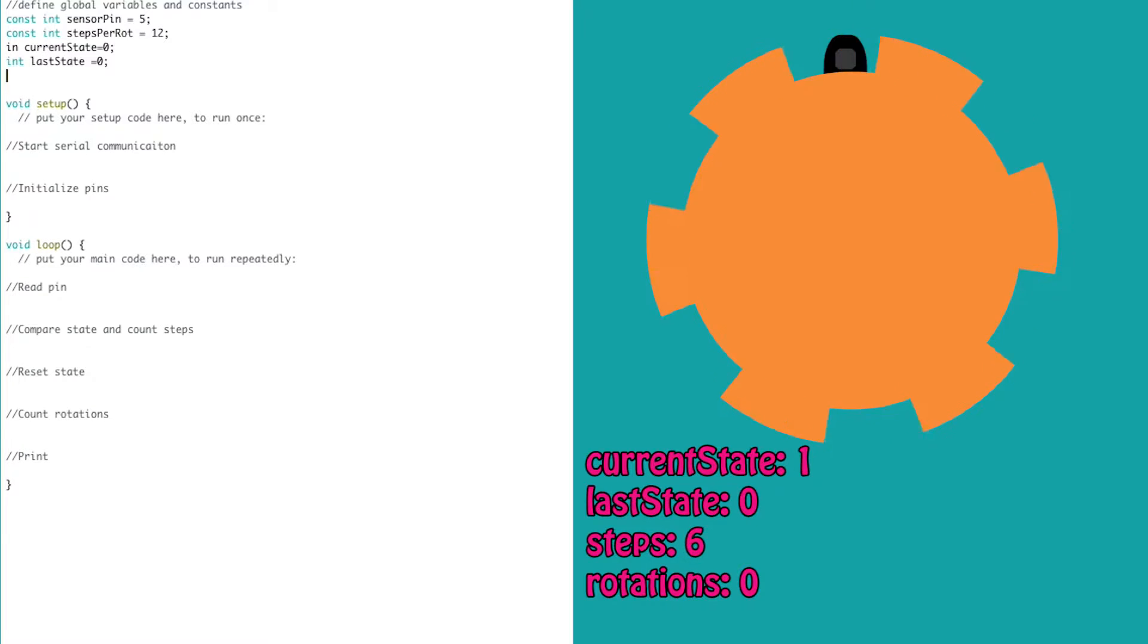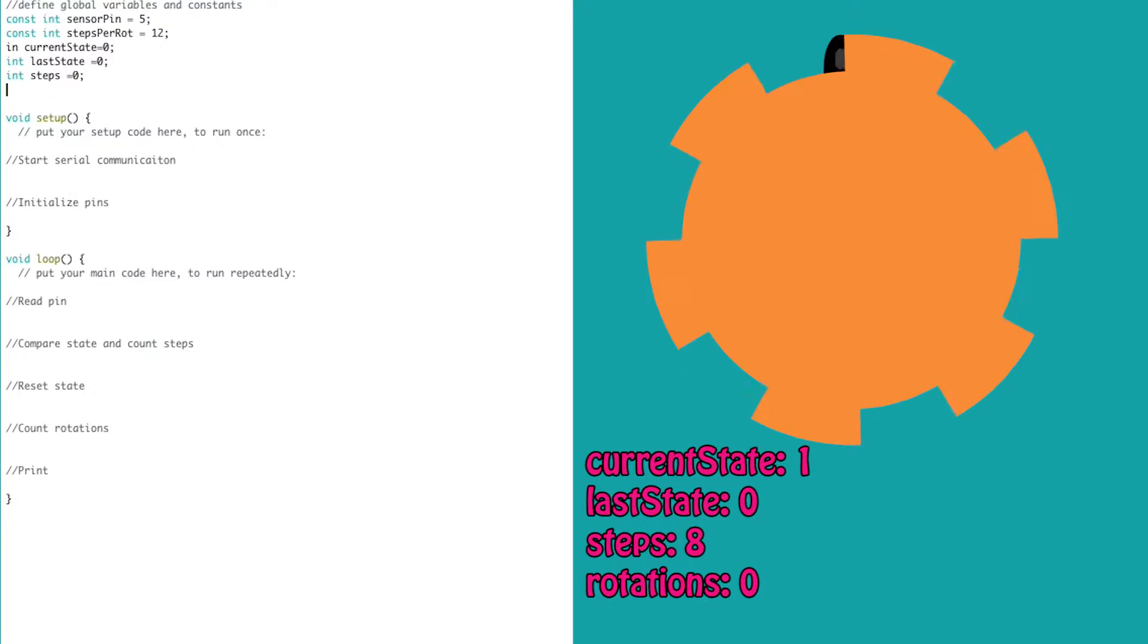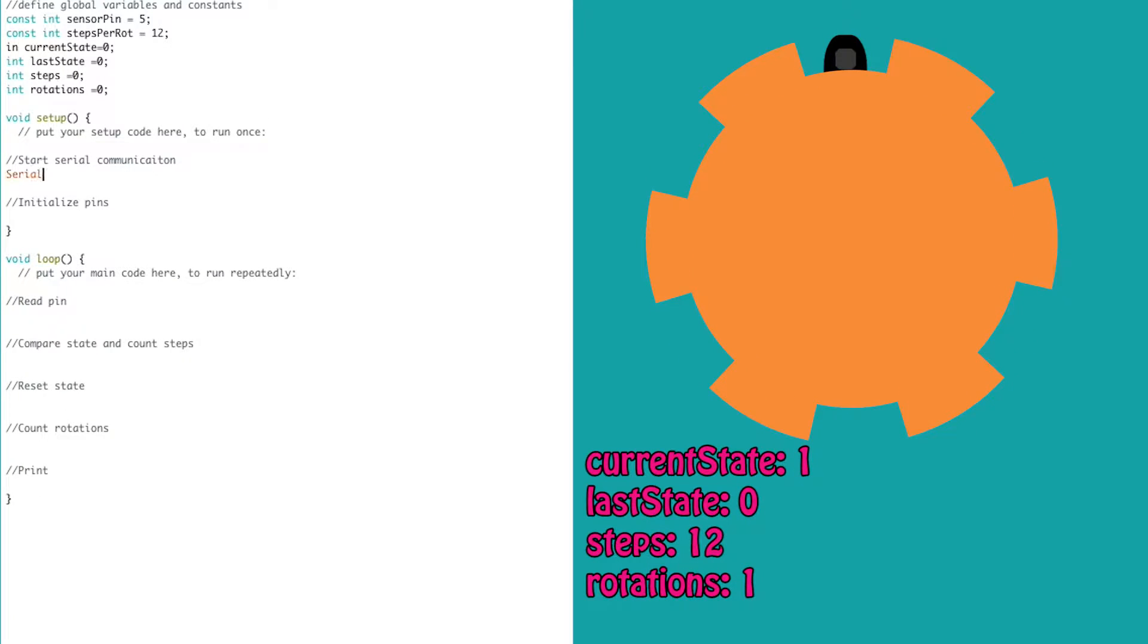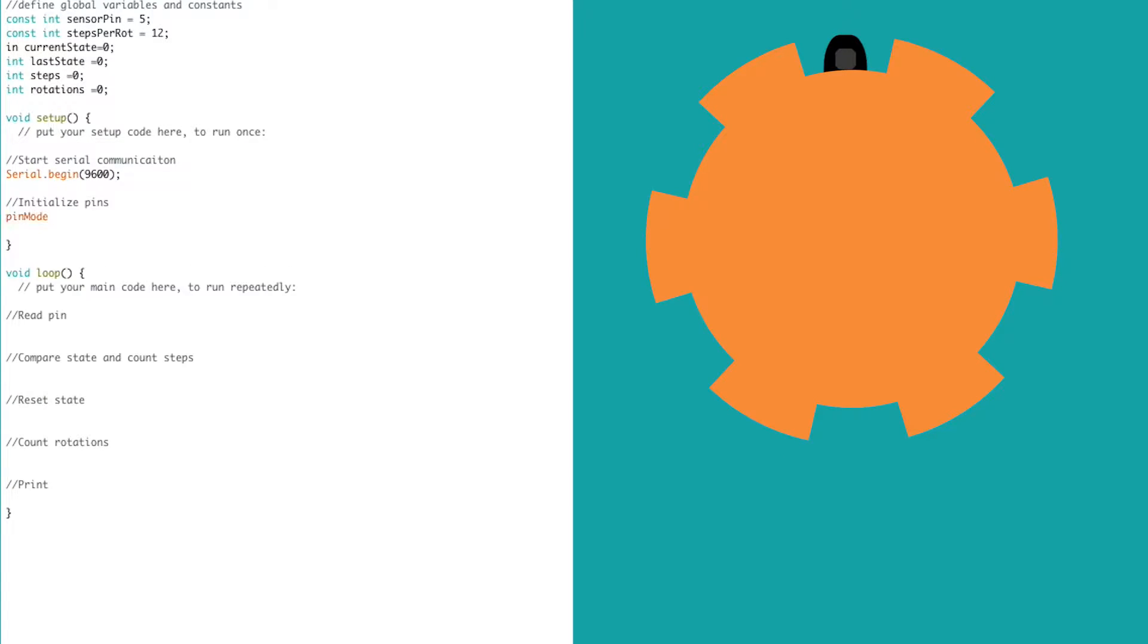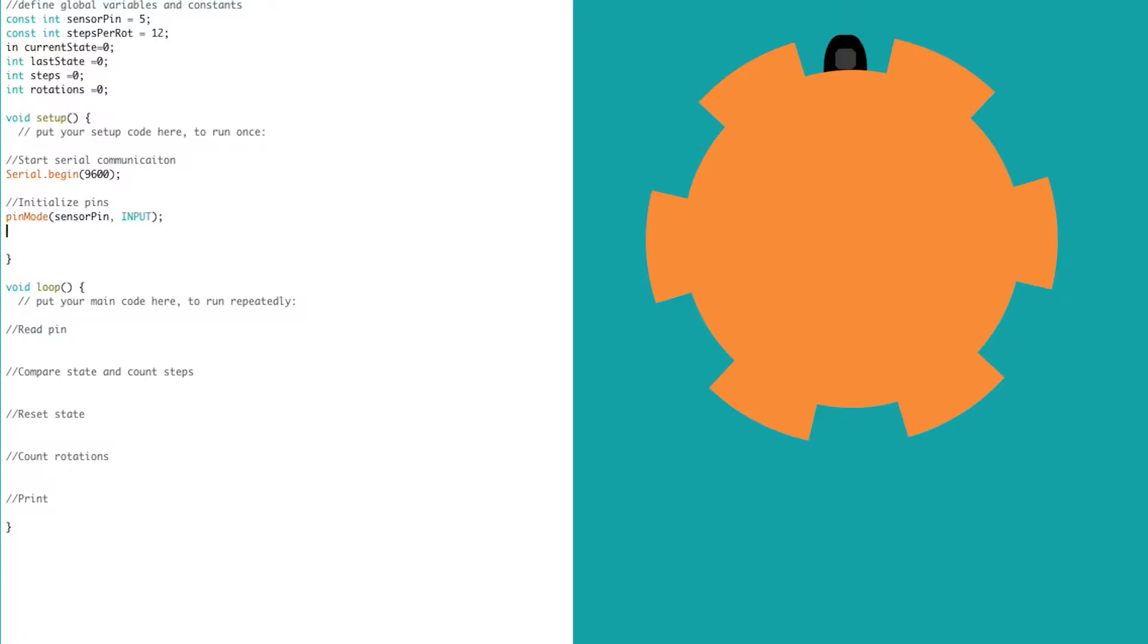We need a variable that keeps track of the current state of the sensor, the last state of the sensor, the number of steps, and the number of rotations. In our void setup we need to start communications with a serial port. We will use 9600 for our baud rate, and the code needs to know that our sensor is a digital input pin.